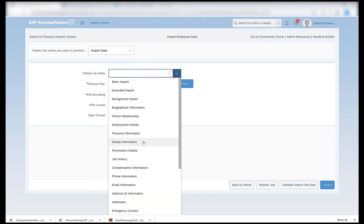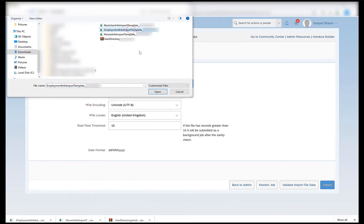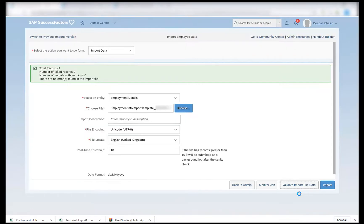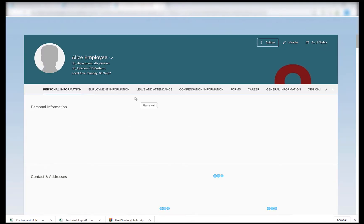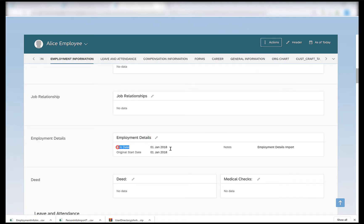Click on import data, select the entity as employment details, choose the employment info import template and open it. Import description is not needed and all other fields remain the same. I will first validate my import file — everything is green, there are no errors. I can then import it. I then go to my employee, refresh it, and check the employment information section. In the employment details I now have my hire date, the original start date and the notes — these are the fields I had just imported.